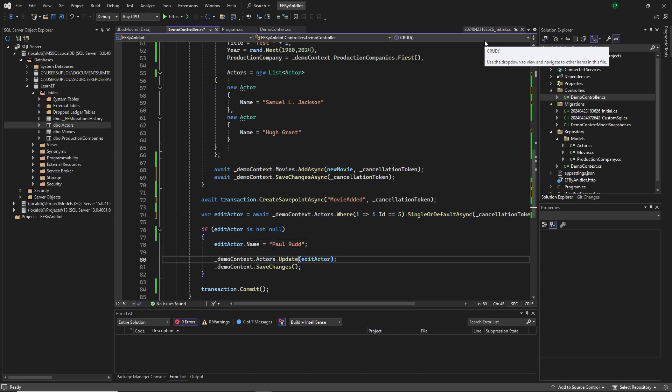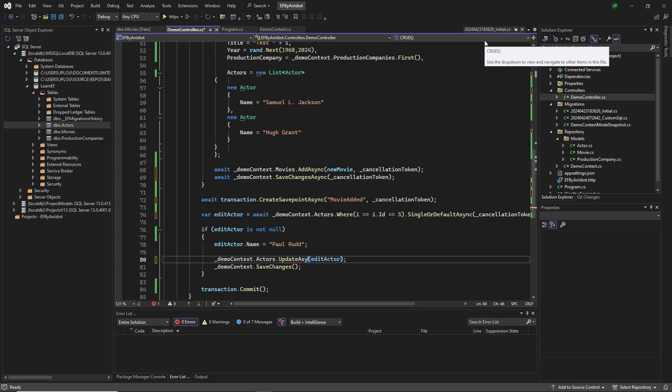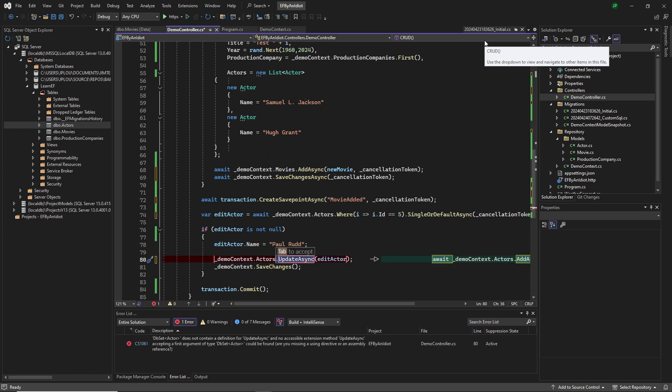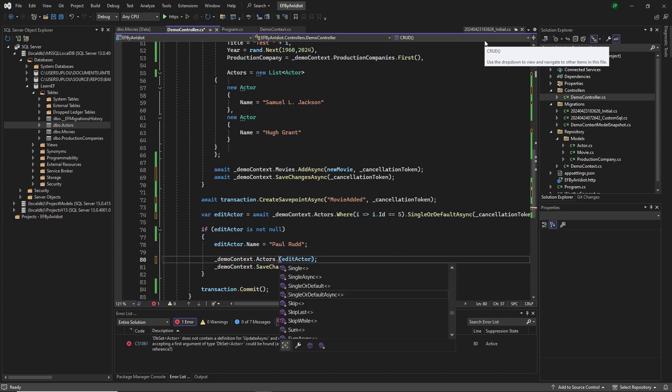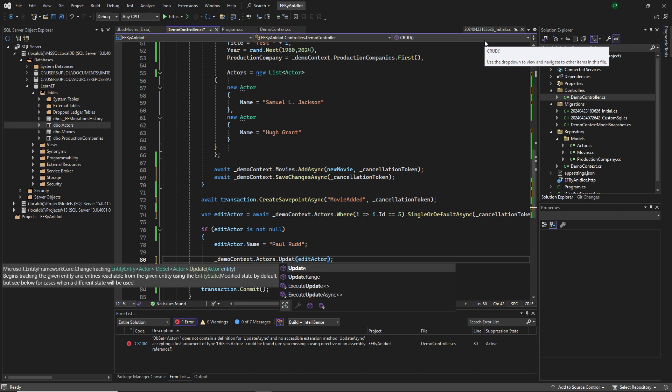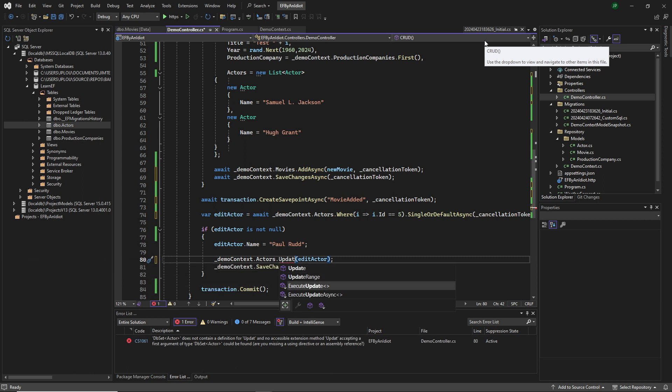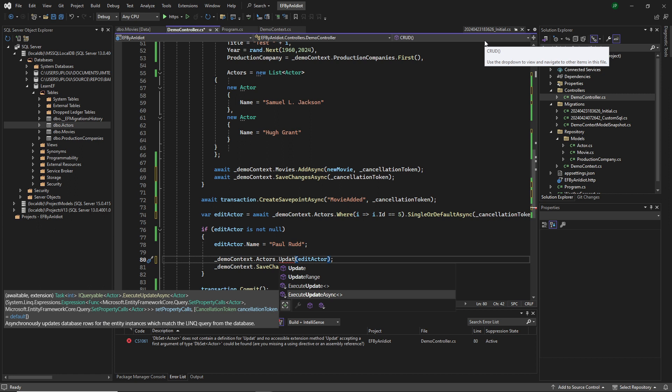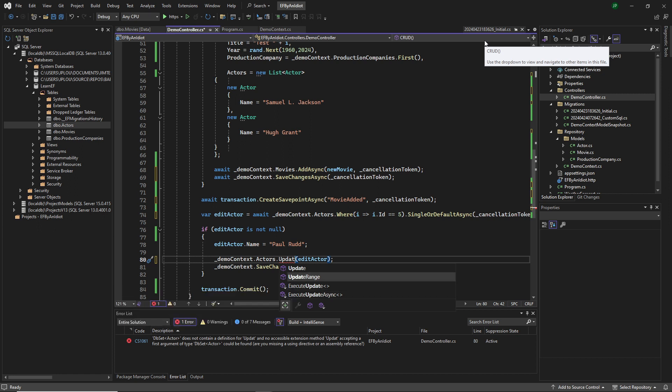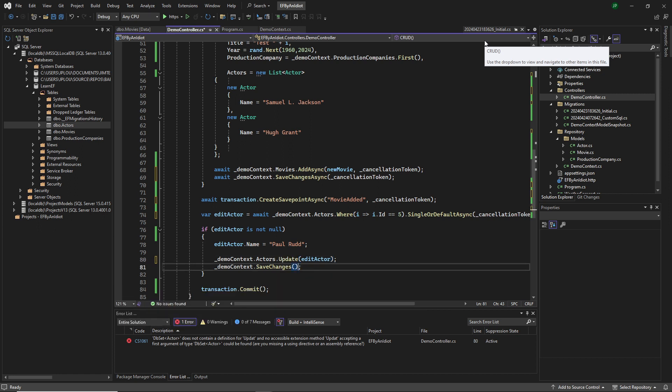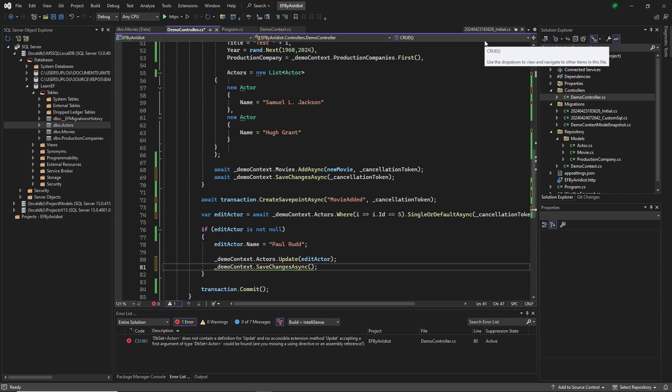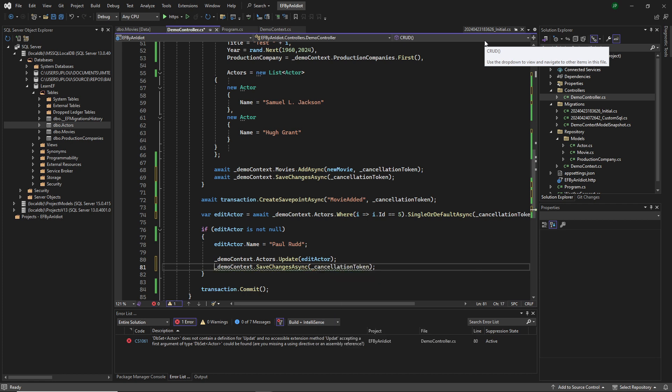It's the same for update. Oh, maybe it doesn't have an async update. Ah, so we have execute update async. All right, fine. We'll let that be for now. But we can still do our save changes async and adding the cancellation token and awaiting it.